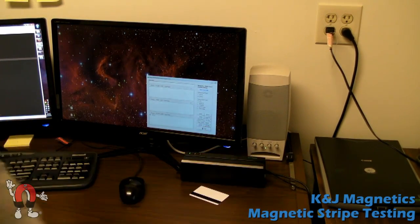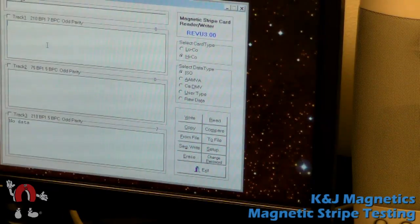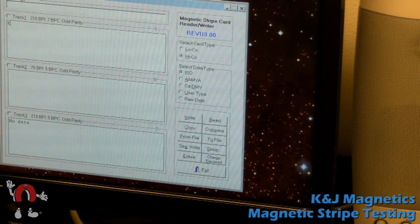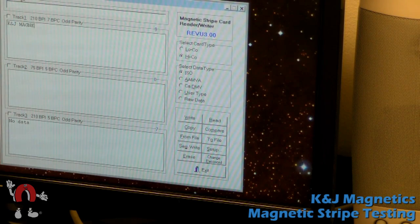We also have a half-inch cylinder magnet, our D88 magnet, we're going to use to try and mess up the magnetic stripe.